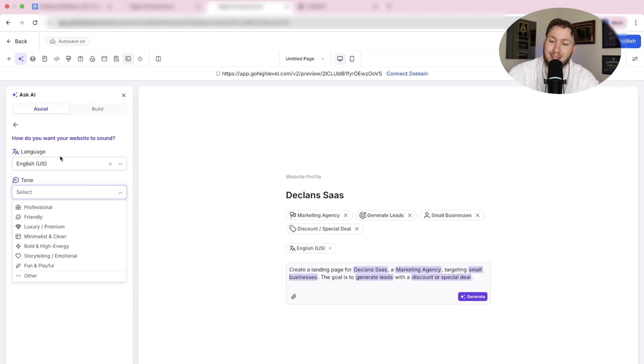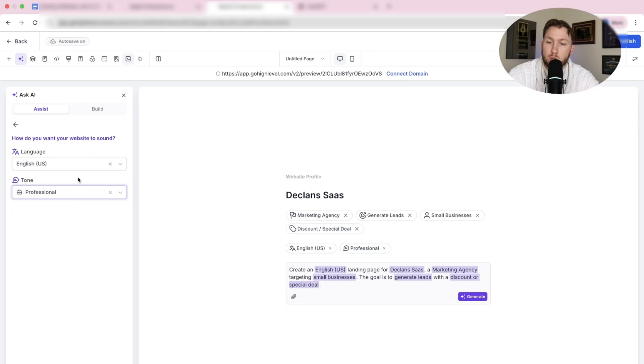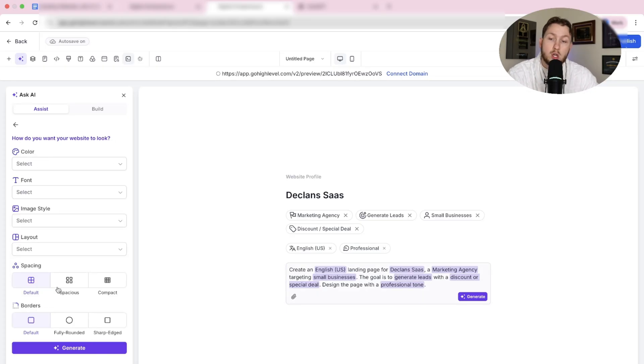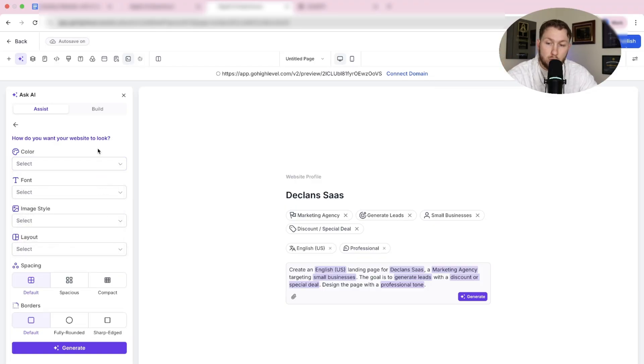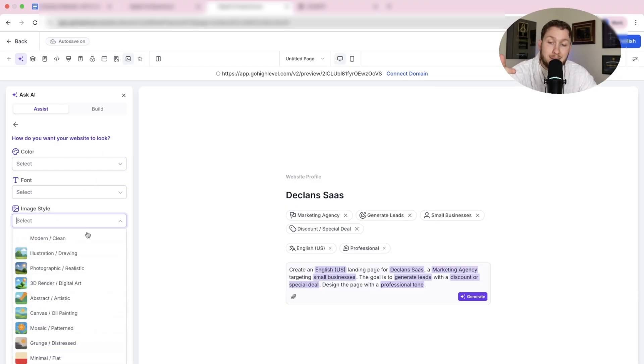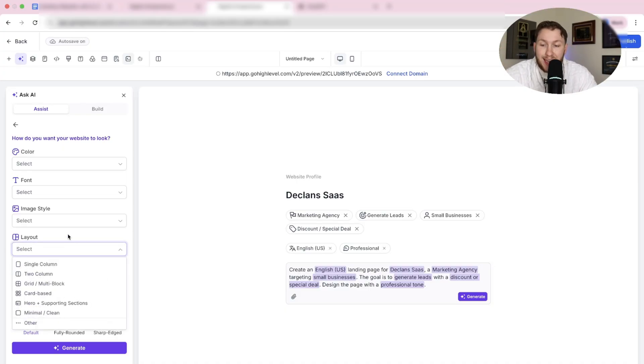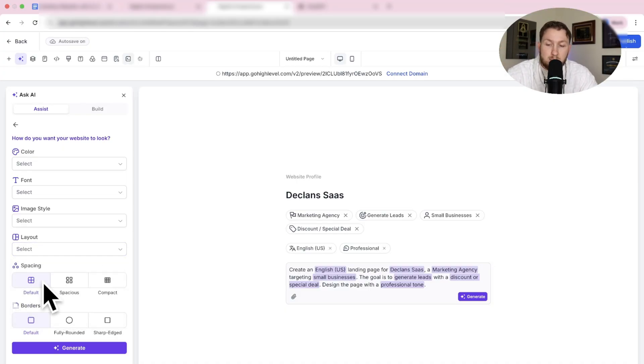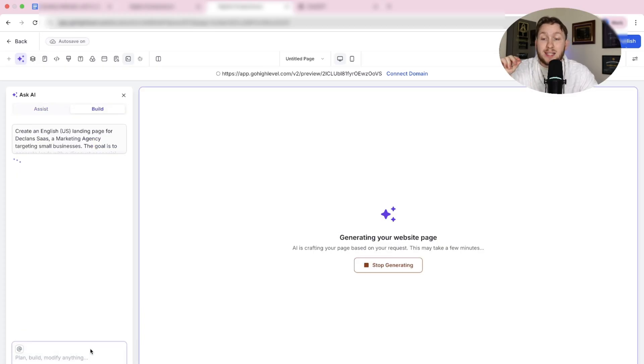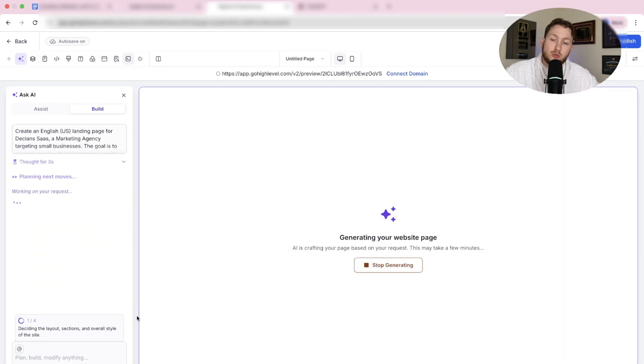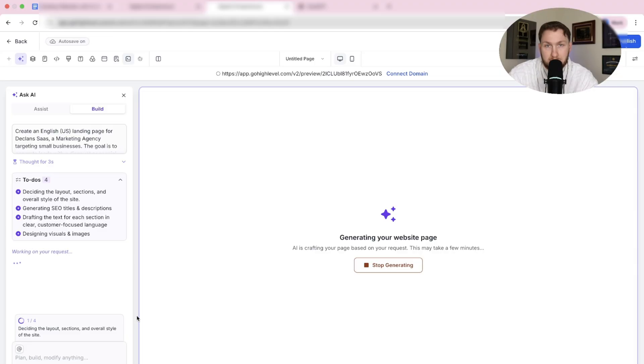I want to let you guys know I'm going to talk about selling this later in the video. We're going to click English, Professional, then we can define the layout. You can just generate as is, but in here you can pick the exact color you want, the font, the image style. This is building AI images, everything from scratch - the layout, the spacing and the borders. But now we're just going to click Generate so you can see this first draft.